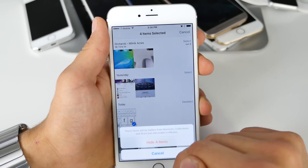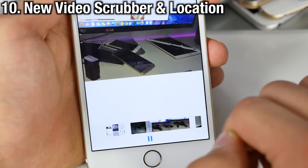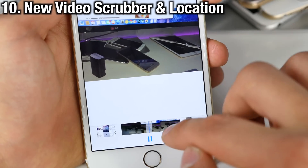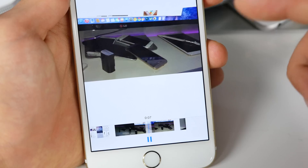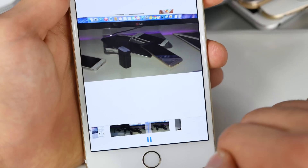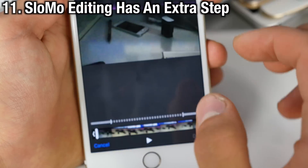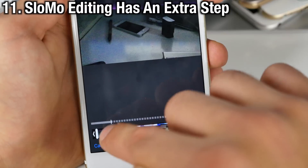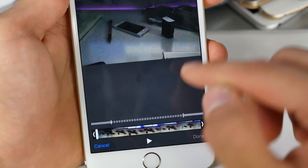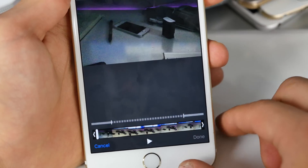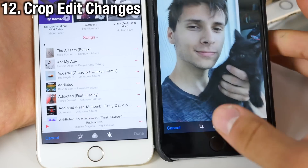Now whenever playing videos inside of the Photos application there's a new scrubber for videos located at the bottom. Beyond that, whenever you want to modify any slow motion video you now have to press the edit button — you can't just grab it and start editing like you could in iOS 8, which I think is a step backwards.